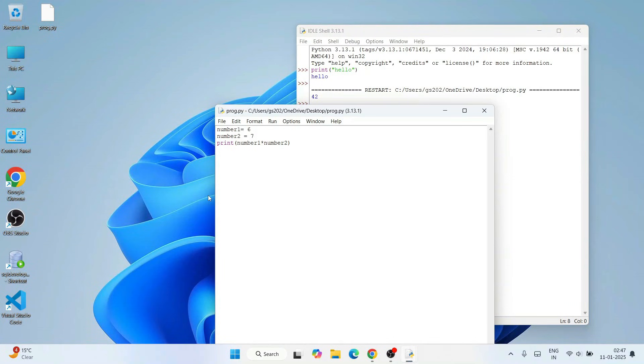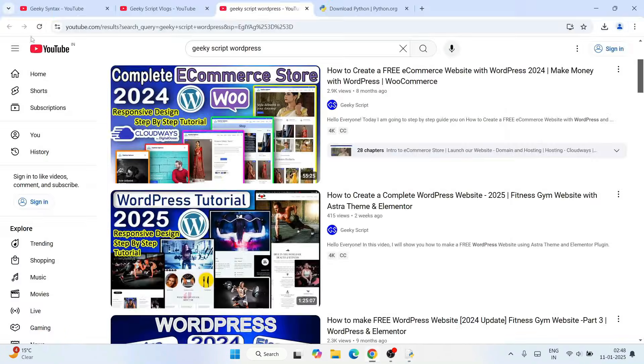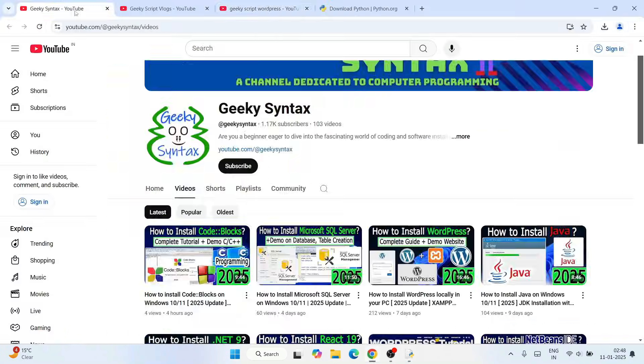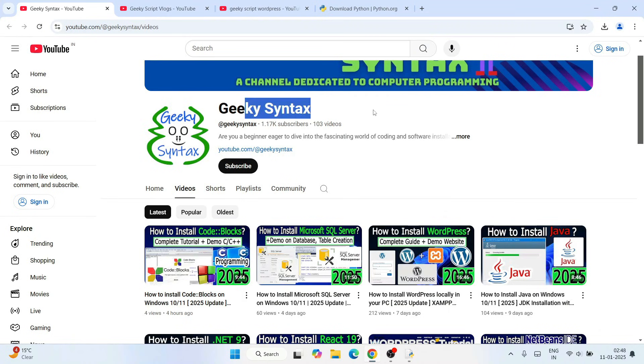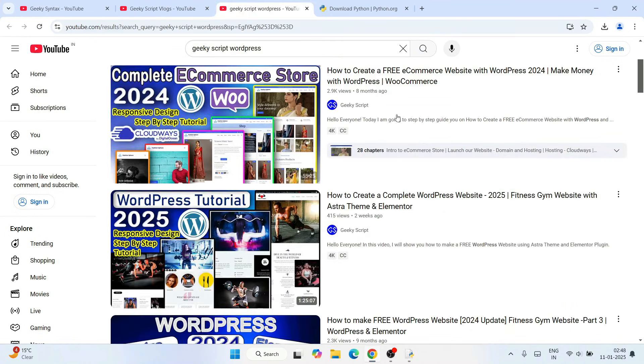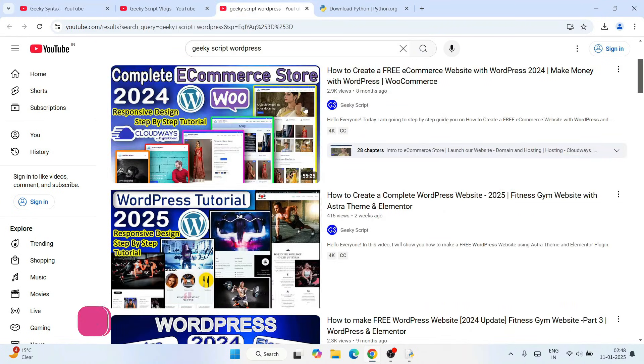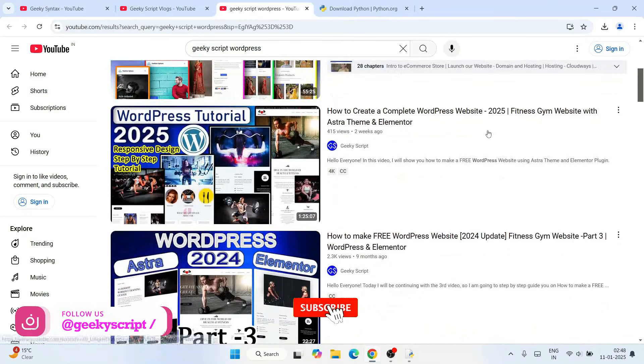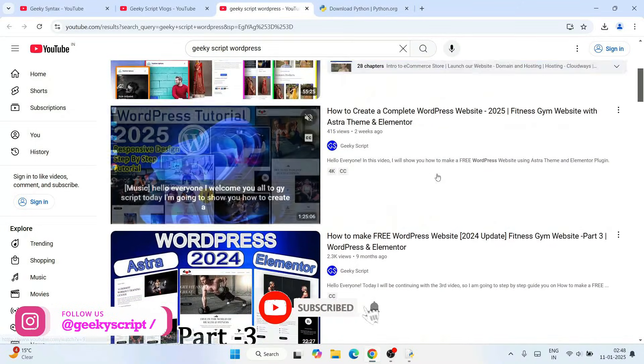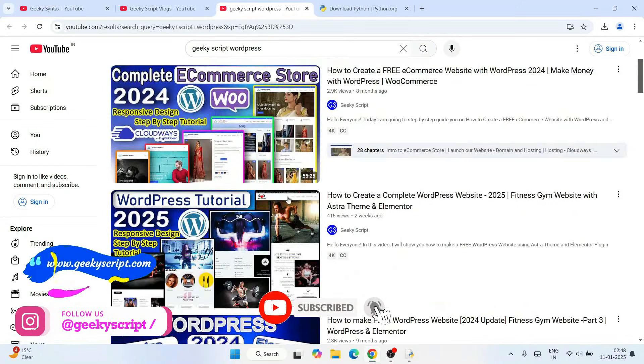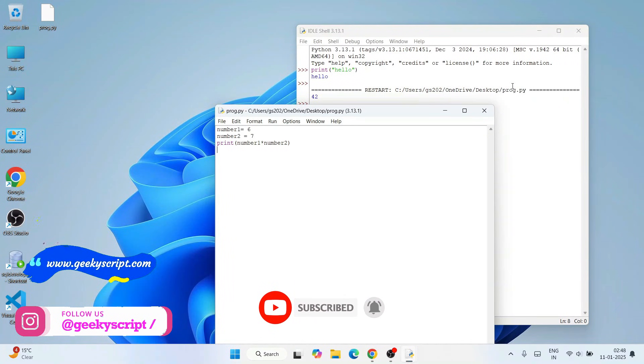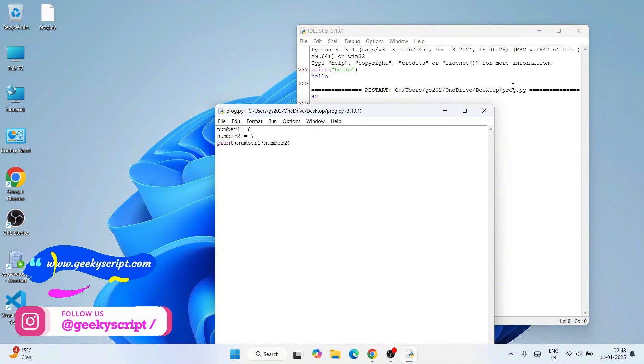So that's basically all about this video. Don't forget to subscribe to our channel Geeky Syntax and our Geeky Script channel. You can also follow my other detailed videos on WordPress. That's basically all about this video, friends. Thank you very much for watching this video and God bless you all.